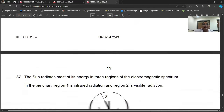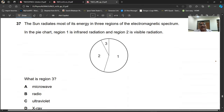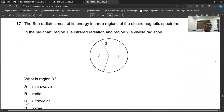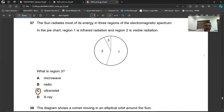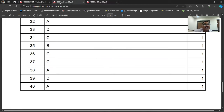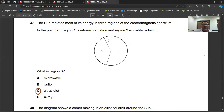Question number thirty-seven: the sun radiates most of its energy in three regions of the electromagnetic spectrum. Region one is infrared radiation, region two is visible radiation, and region three is ultraviolet. This is a frequently tested fact — infrared, visible light, and ultraviolet are the three regions. Question number thirty-seven, C is the right option.